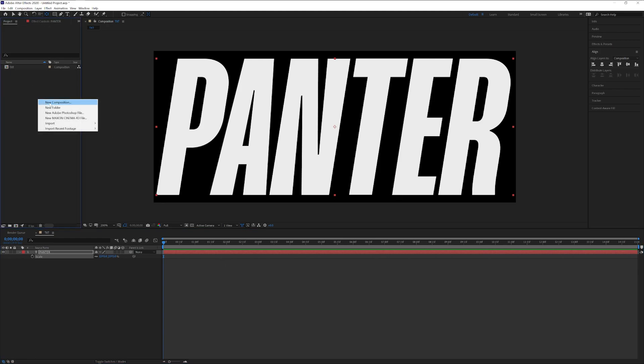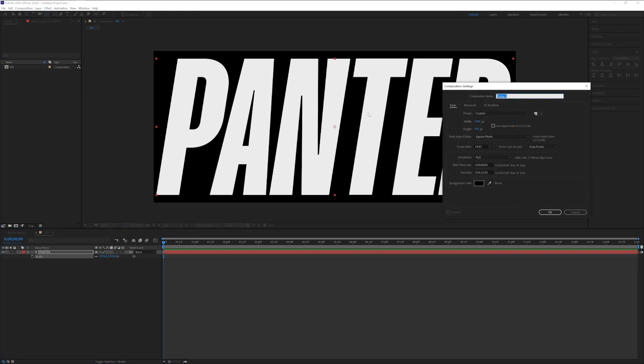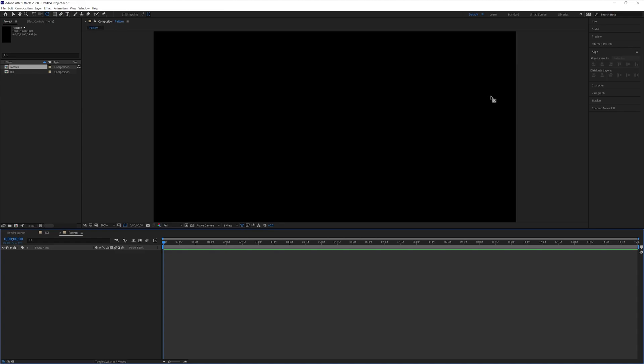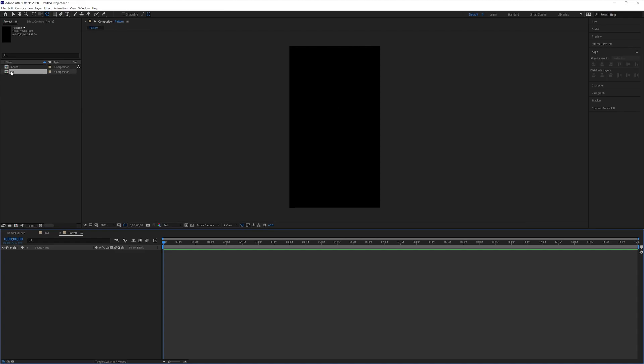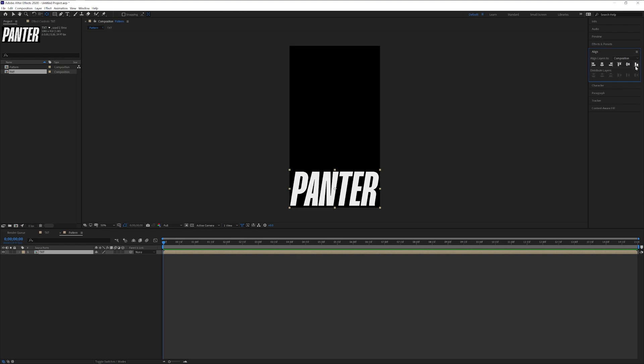Now we're gonna go here, right click, new composition. I'm gonna make the height 1920 and rename it as pattern. Click OK. Drag and drop the text in here and align bottom.